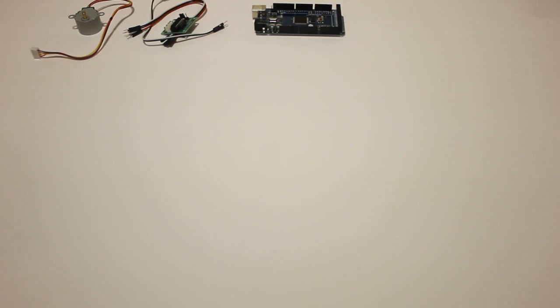For this build you will need a stepper motor, its control board and jumper wires, an Arduino Mega 2560, and a rotary encoder.